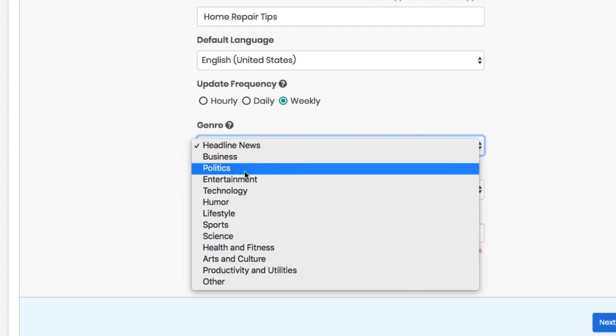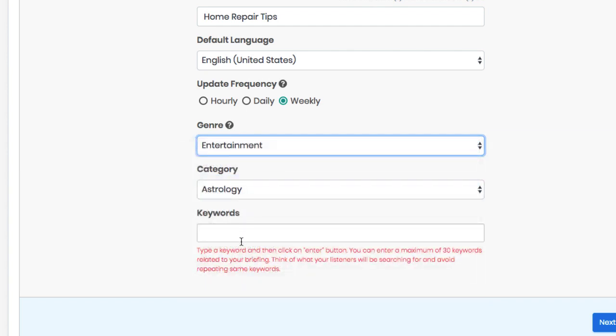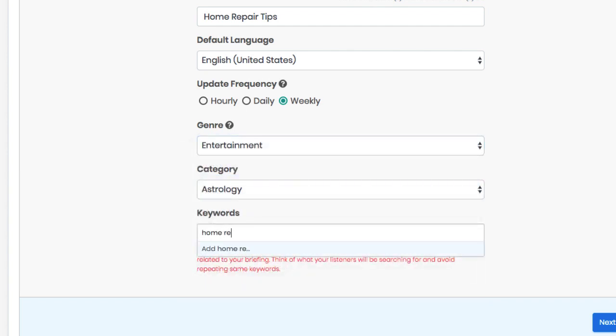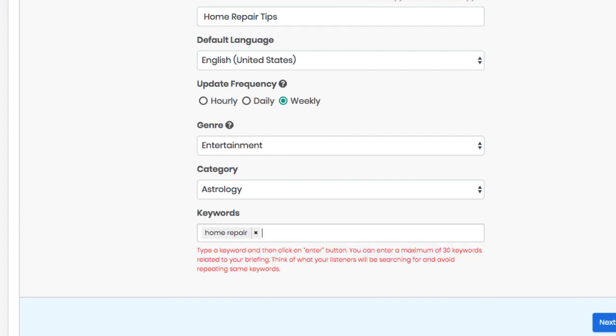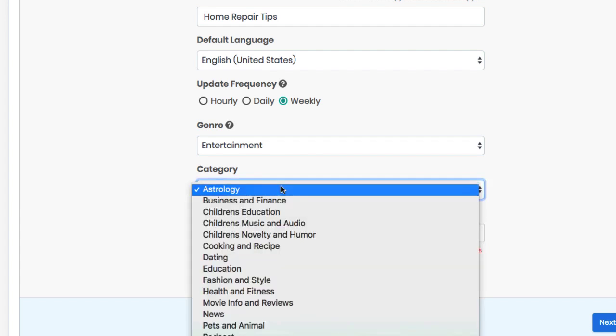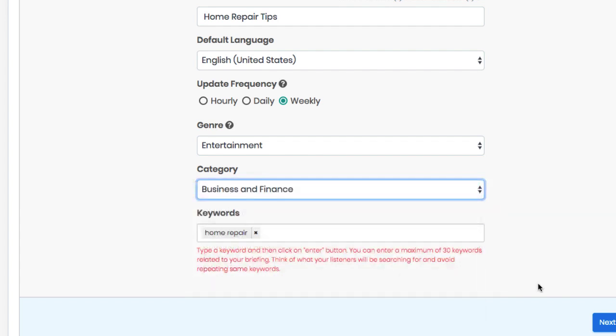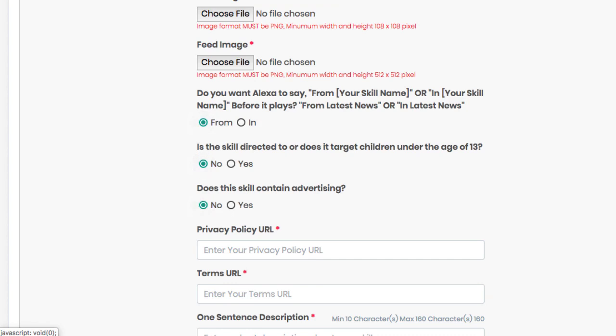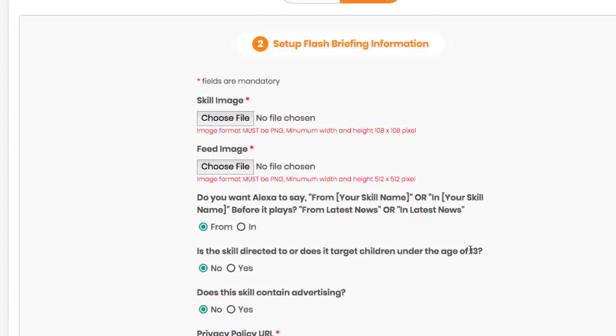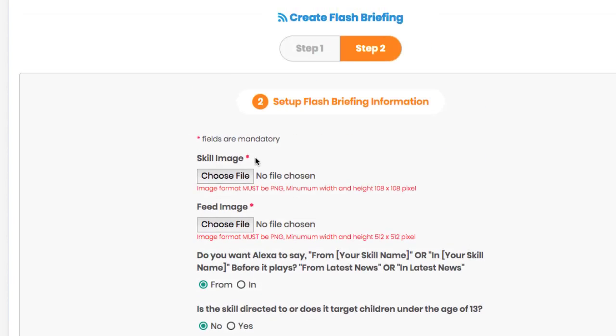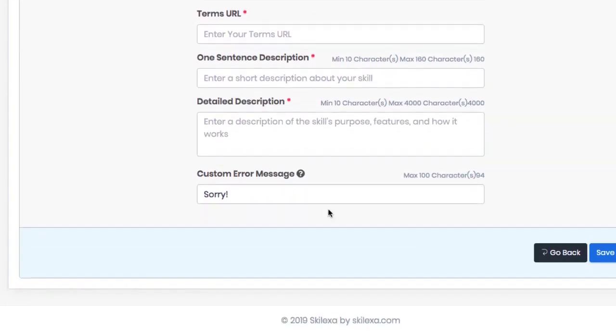Choose a genre, category and add some keywords so Alexa users will be able to find it when they search for new skills and flash briefings to subscribe to in the app. Then hit next step and finish filling out all the basic information. When you're done, hit save skills.